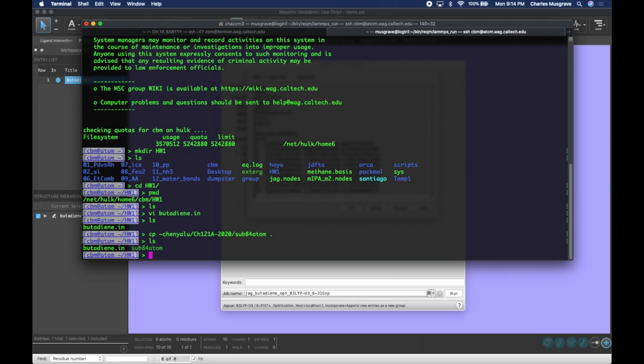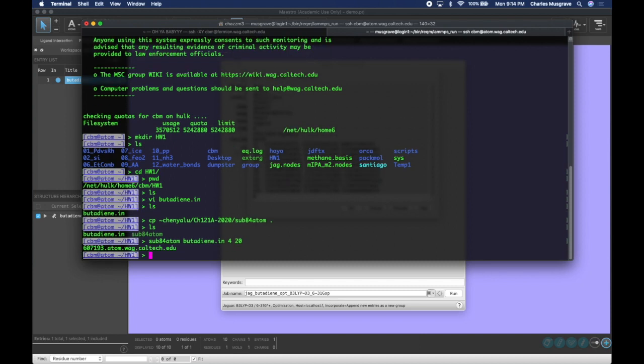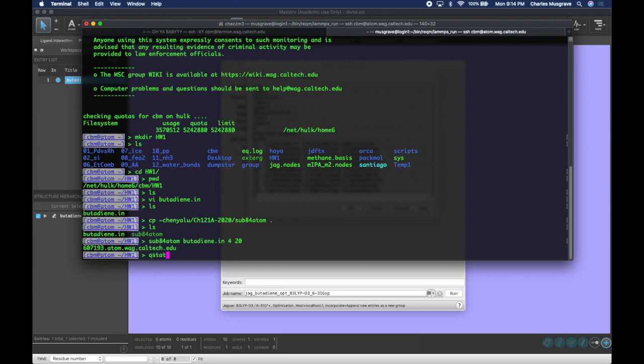To submit the calculation, we're going to go ahead and type in the name of our submission script, sub84atom, the name of our input file, butadiene.in, and then the next two numbers are the number of cores and the number of wall hours we want to allow the calculation to run for. So four cores for 20 hours. And now it tells us the ID of the job. If we do qstat, it'll show us all the jobs running currently. We can see here at the bottom, I'm currently running my job. The R at the end shows that it's running.